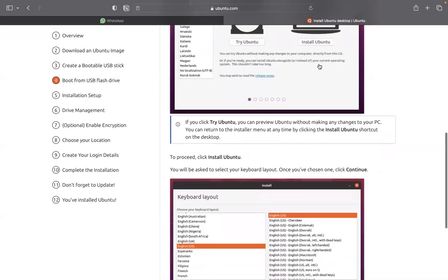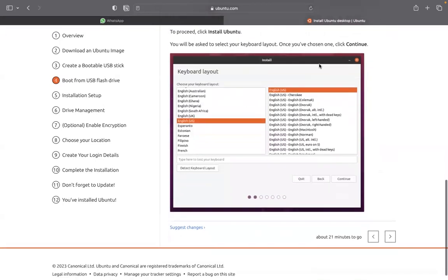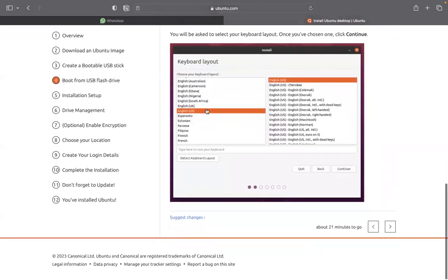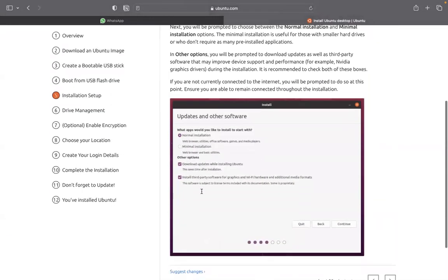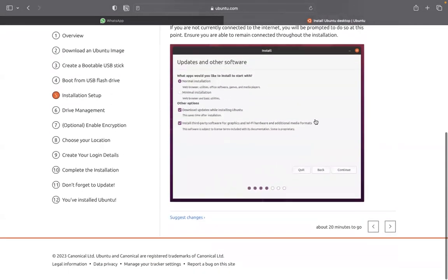So, say install Ubuntu. Then, this process, it will tell you the kind of keyboard, just select this keyboard, regular English keyboard. Then, these are the process. This is going to happen.